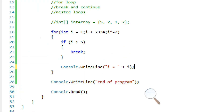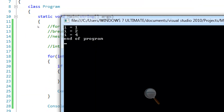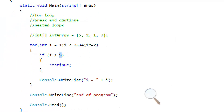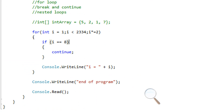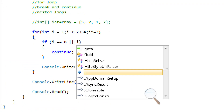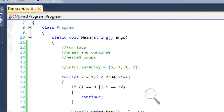Continue is sort of like break where it jumps to the end of the loop, except instead of breaking out completely, it continues — that's why it's called continue. It jumps to the end and keeps the loop going. So if i equals 8, continue — it's going to skip only 8, giving us 1, 2, 4, and 16, with 8 missing. We can also add more conditions: if i equals 8 or i equals 32, it's going to skip both 8 and 32. That's what continue does — very useful.